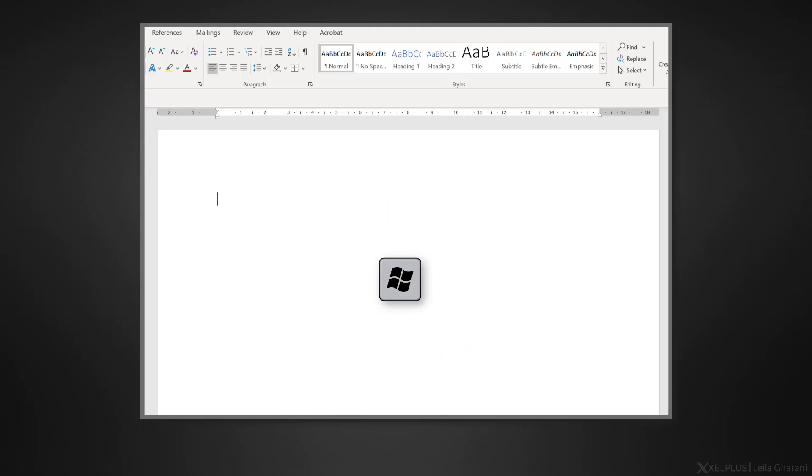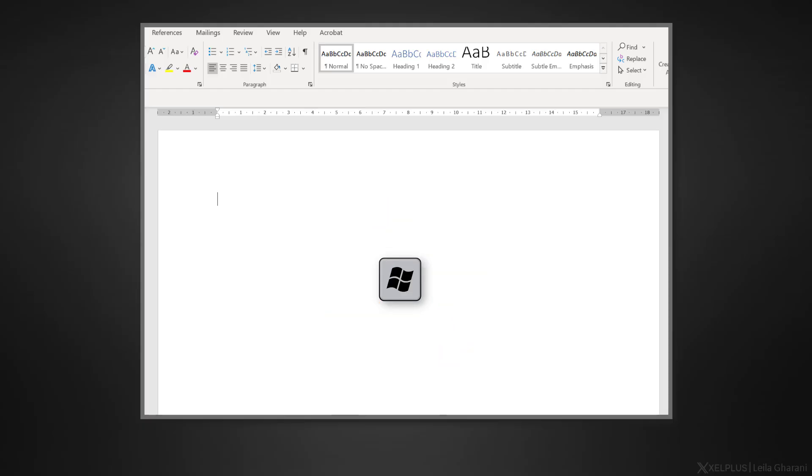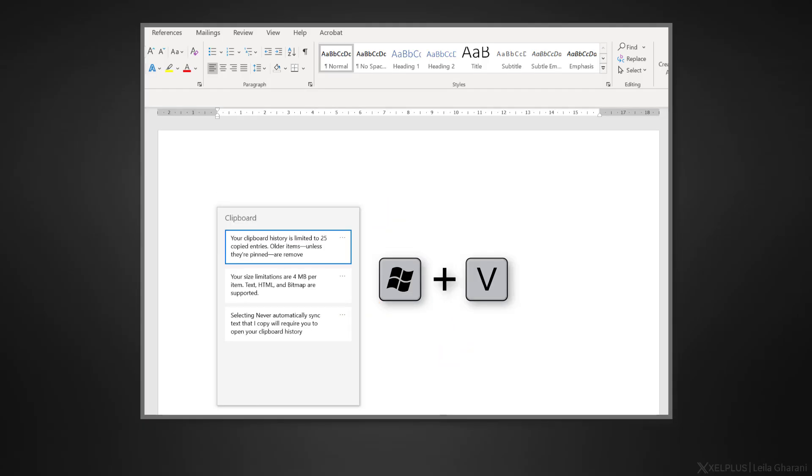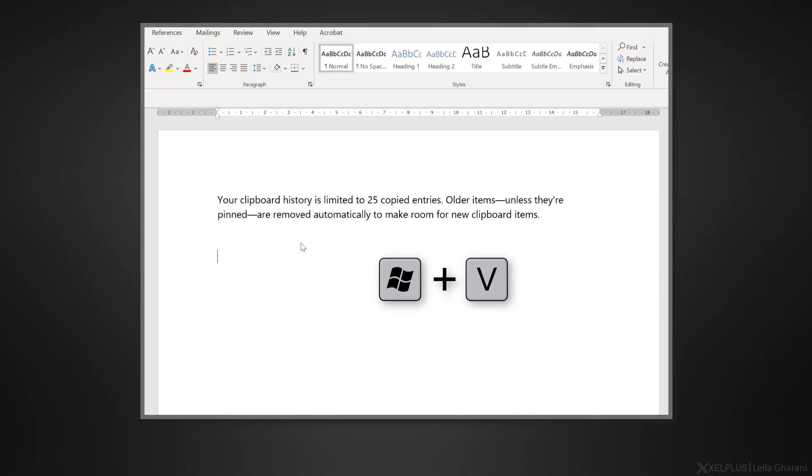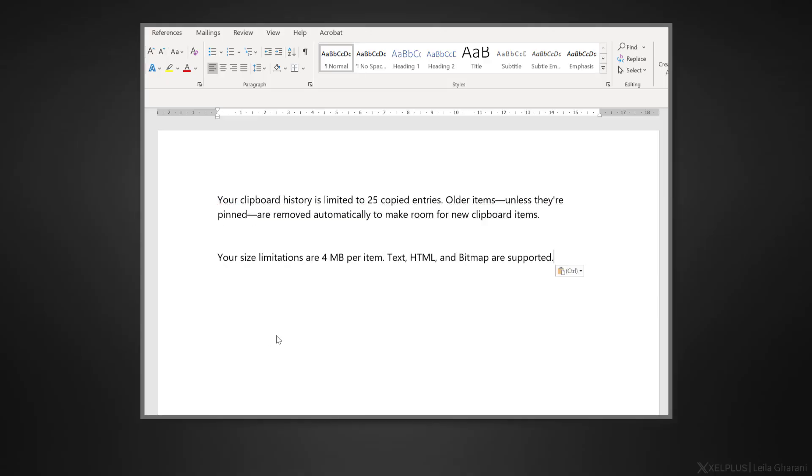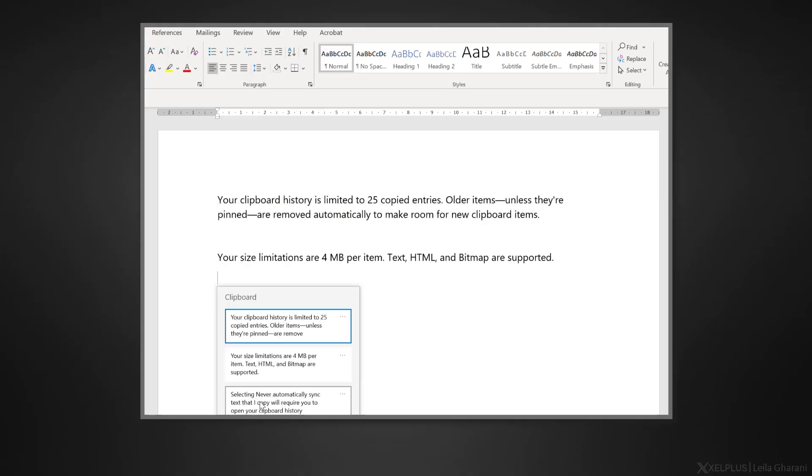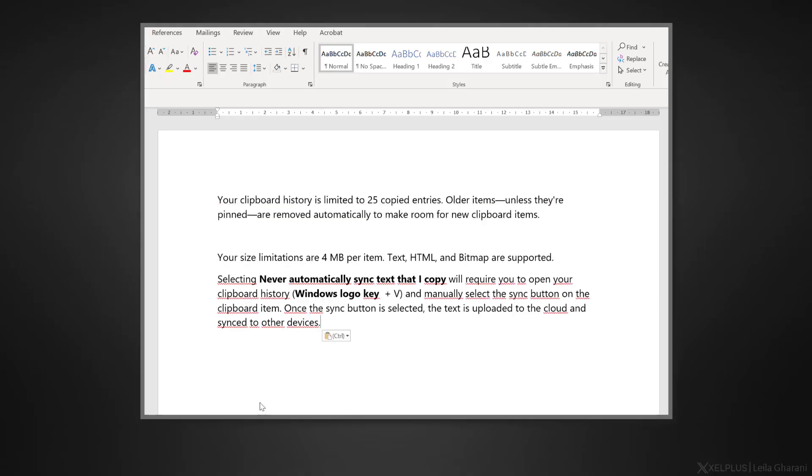Then I go back to my document, but instead of Control V, which would only paste the last copied item, I press the Windows key and V to access the clipboard history. There I can see all the entries I copied and I can select which one I want to paste.